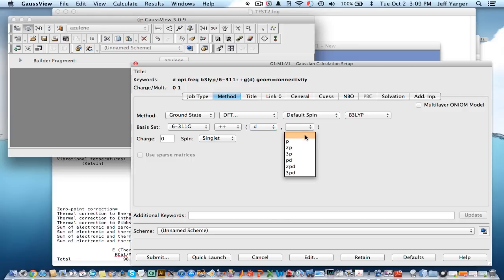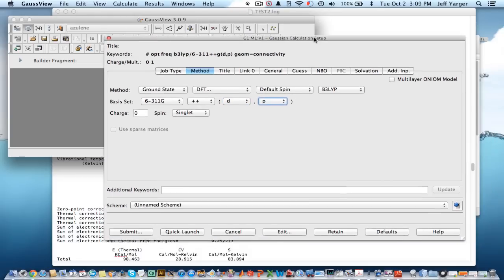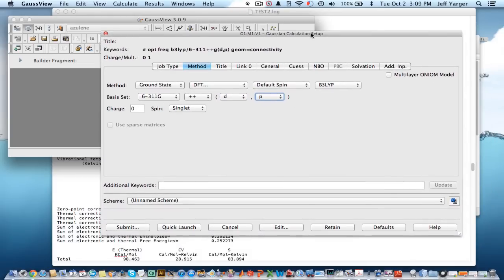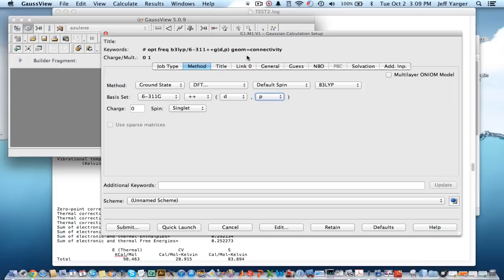Now, what you're going to find when you set this up and start calculating is it's going to take a lot longer. Maybe 10, 20, 30 minutes to calculate, especially if you do both optimization and frequency in this. So, it's nice to start with the semi-empirical and work your way up.